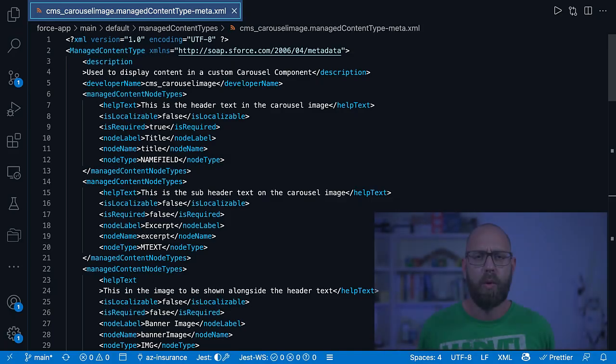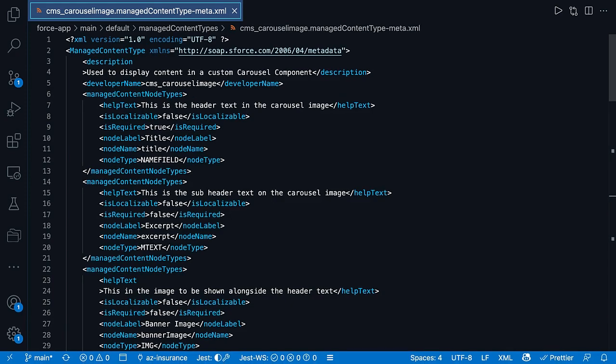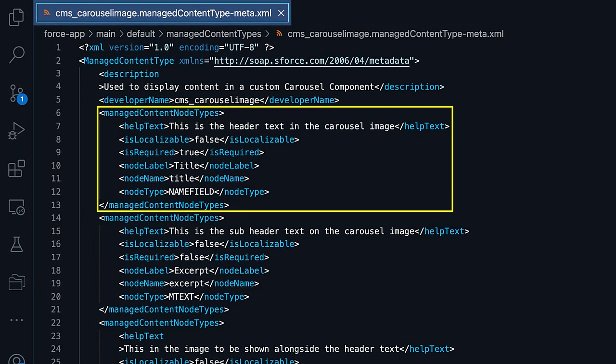Content types are stored in a Salesforce environment using the ManagedContentType metadata type. We look here at the metadata definition of the carousel image content type that was just on screen. Working with that is really simple — a field is represented as a ManagedContentNodeTypes node in XML, like the definition of the title, text, or an image. And compared to workspaces, channels, or content, a ManagedContentType can be programmatically created within a Salesforce environment — for example, with a metadata deployment using the Salesforce CLI.